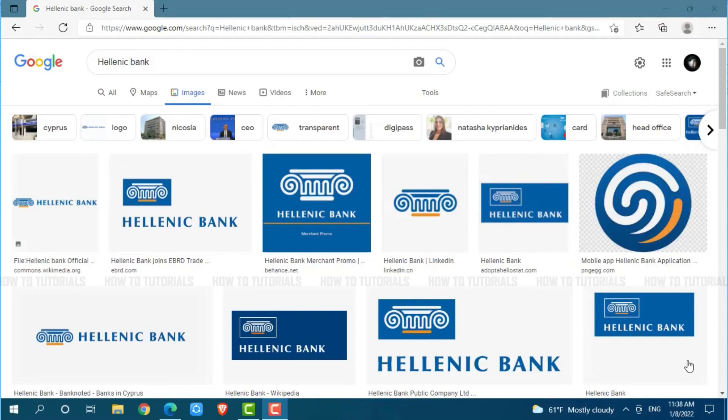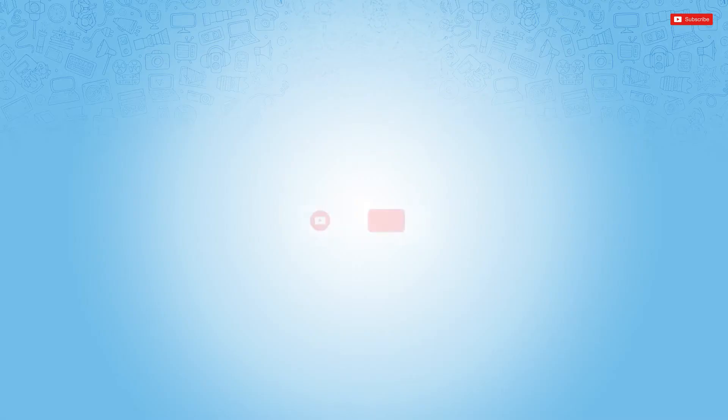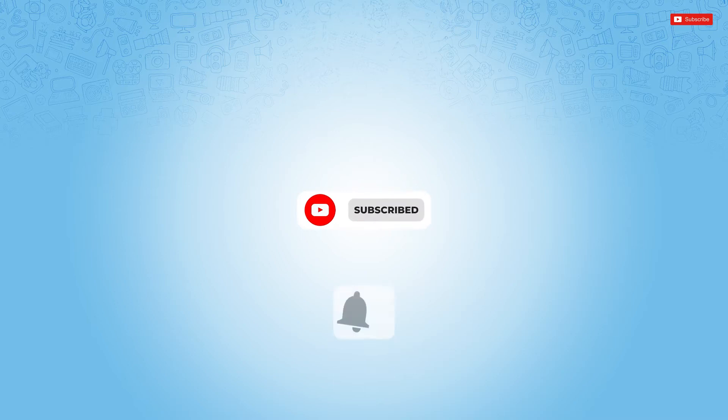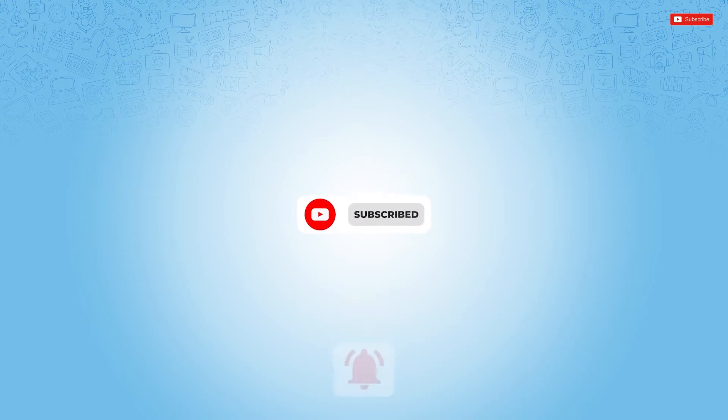Hello everyone, welcome back to a new tutorial video on how to recover online banking account password of Hellenic Bank. Before starting this video, please make sure to subscribe and press the notification bell icon to get updated. So let's get this video started.